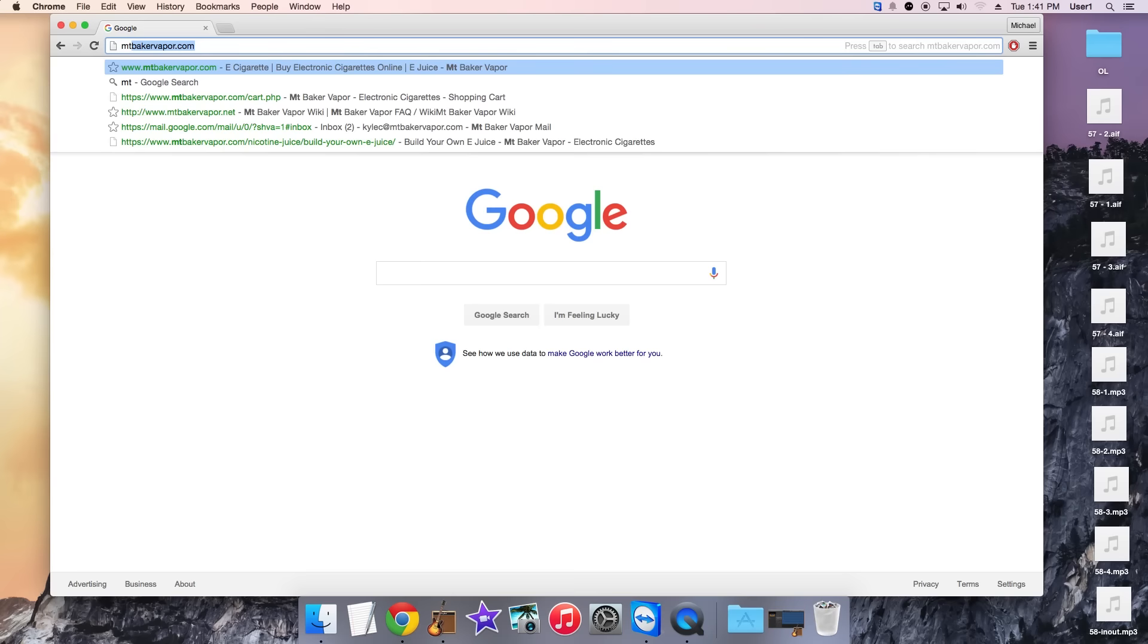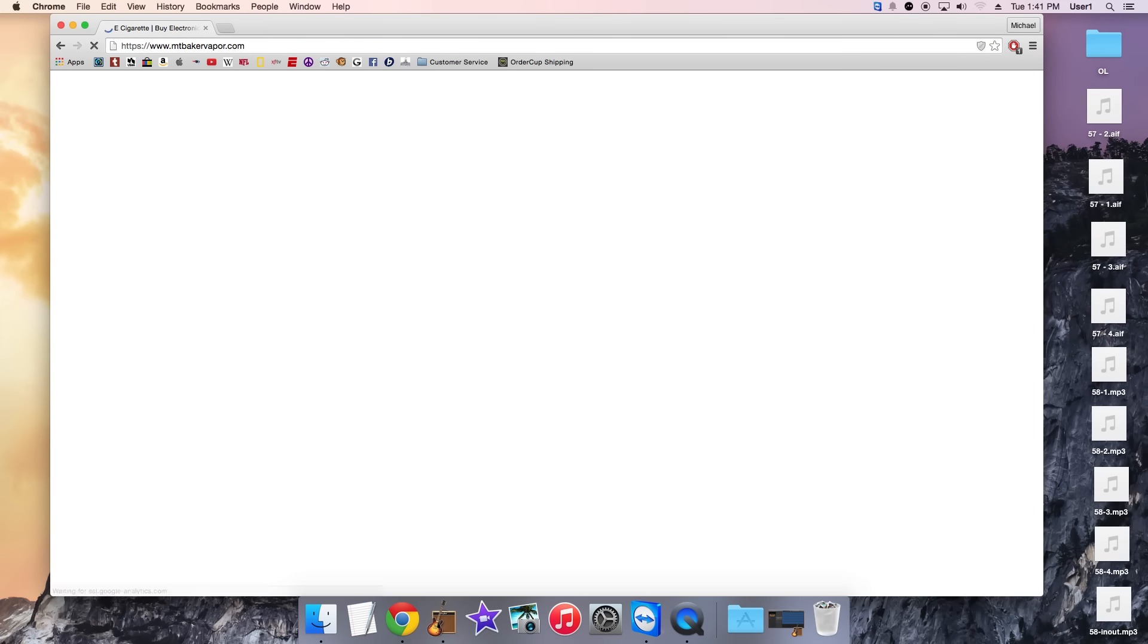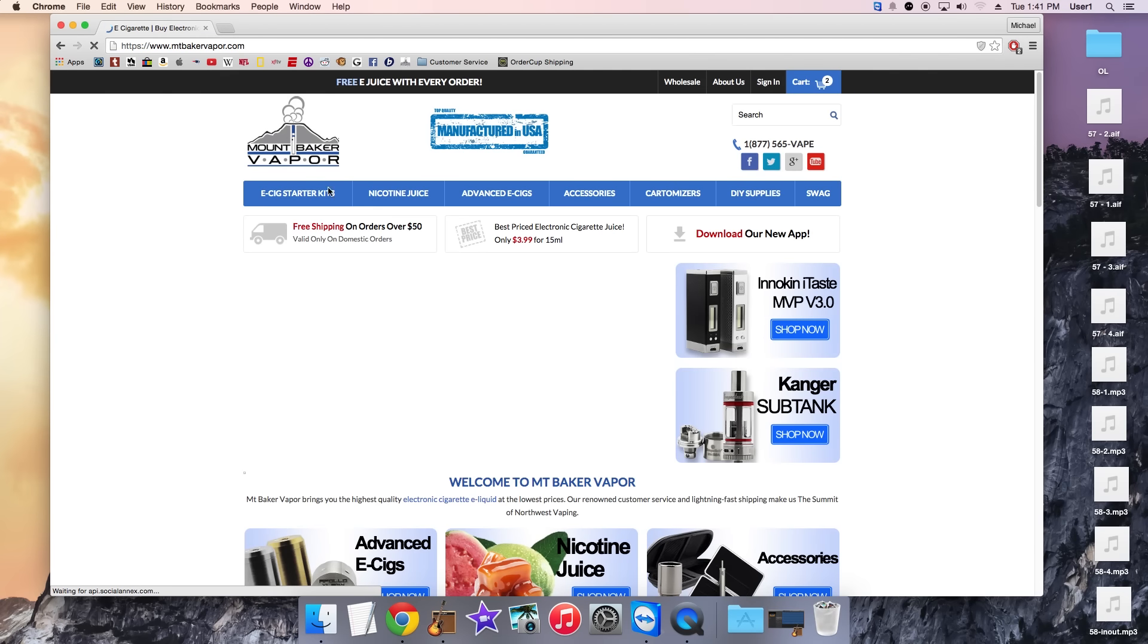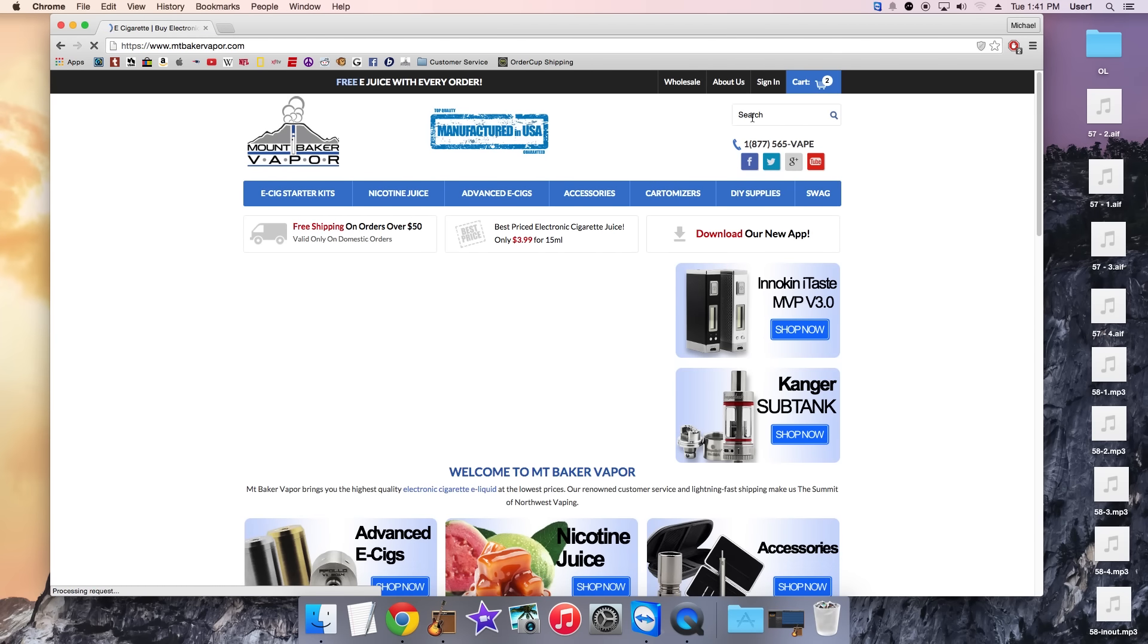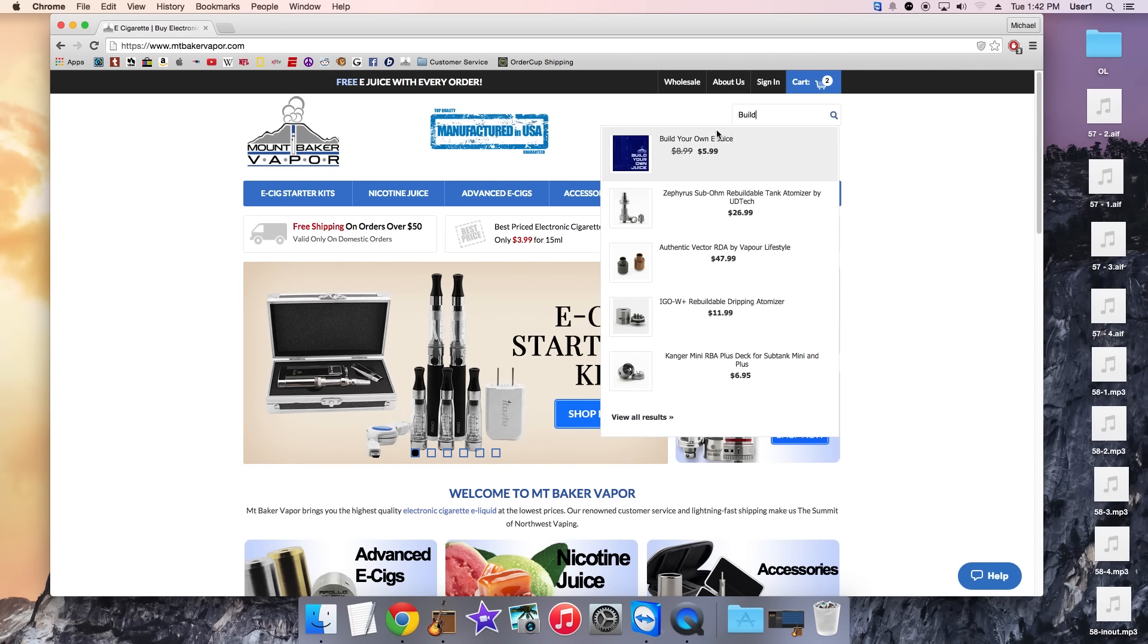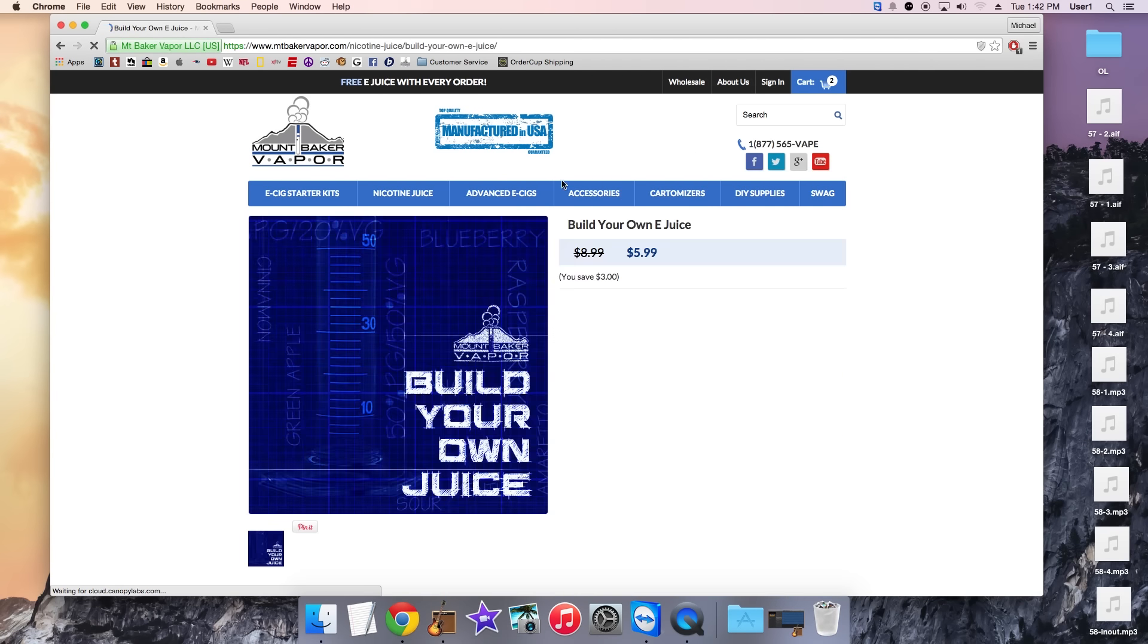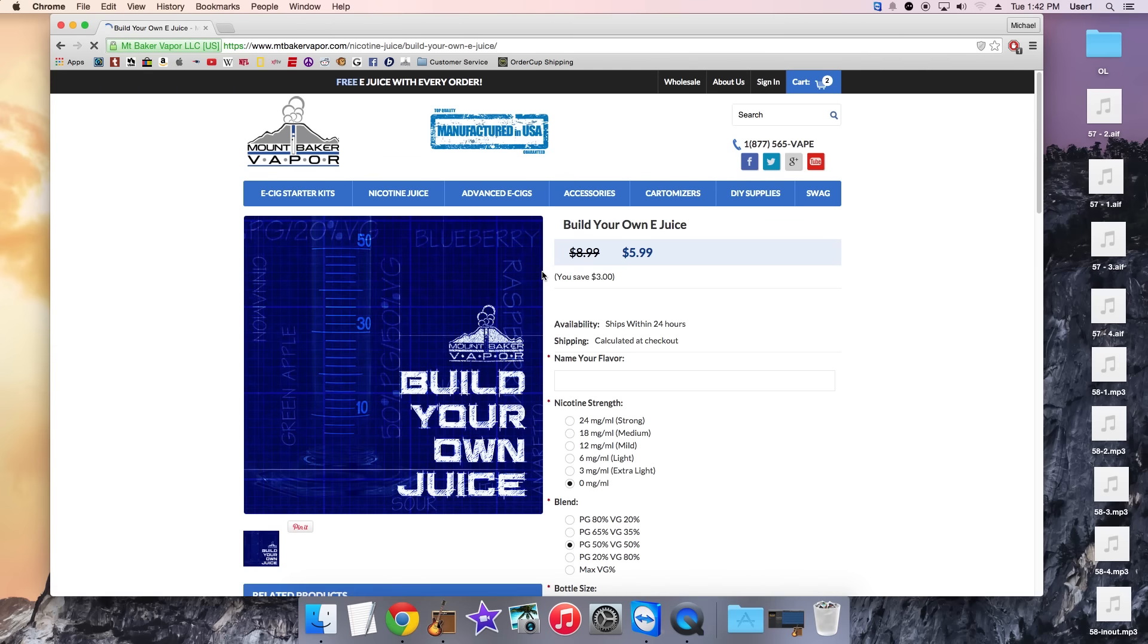So once you have your web browser open you can go ahead and go to mountbakervapor.com, and to get to the build your own page you can either go through nicotine juice or you can come up to the search bar and just type in build your own e-juice. Build will pop up as soon as you type that in, and it's going to take you to the web page.